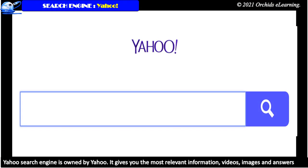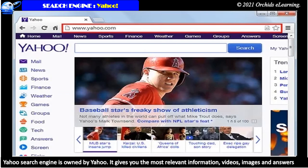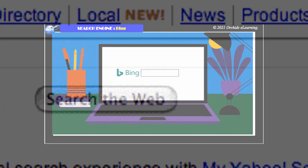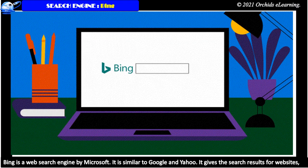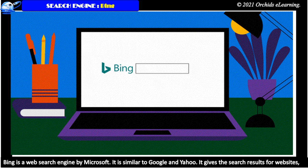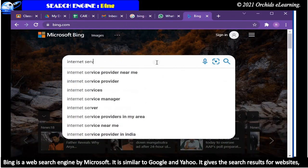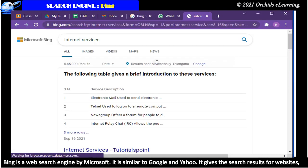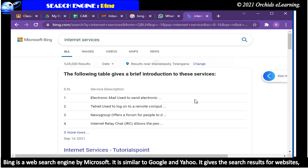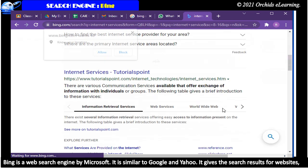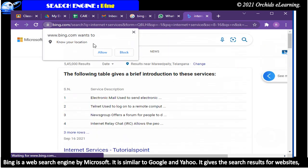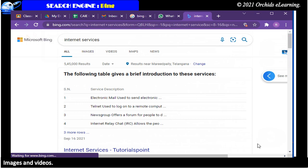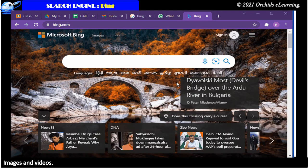Yahoo search engine is owned by Yahoo. It gives you the most relevant information, videos, images and answers to your questions from all across the web. Bing is a web search engine by Microsoft. It is similar to Google and Yahoo. It gives the search results for websites, images and videos.